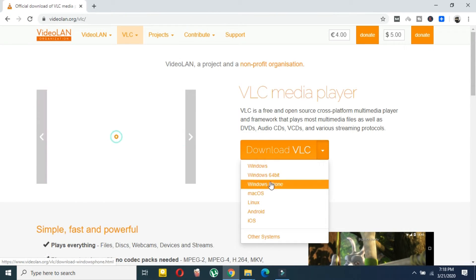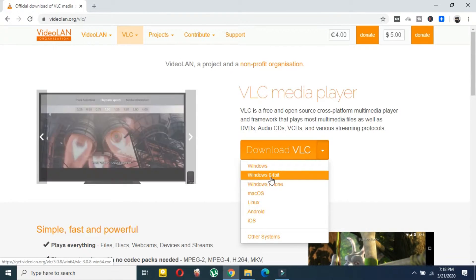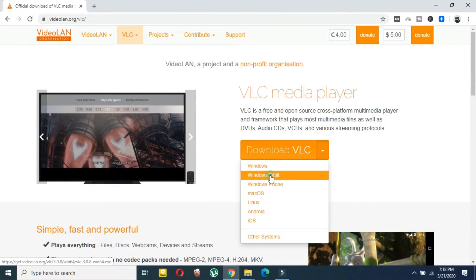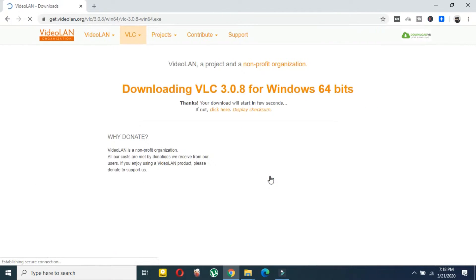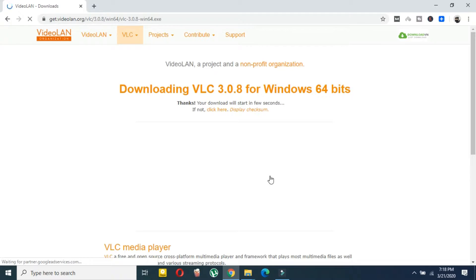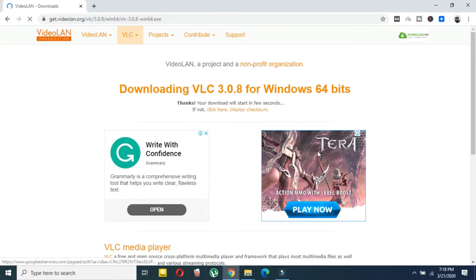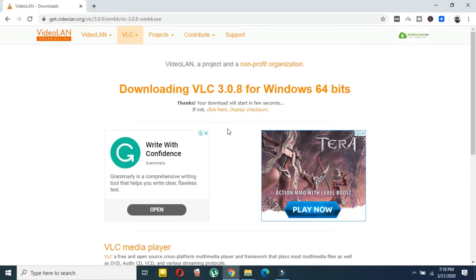If you have 64-bit Windows, then click on 64-bit, or just click on Windows. As you can see, my Windows is 64-bit, so I am downloading the 64-bit version. If you have 32-bit, just select only the Windows version.